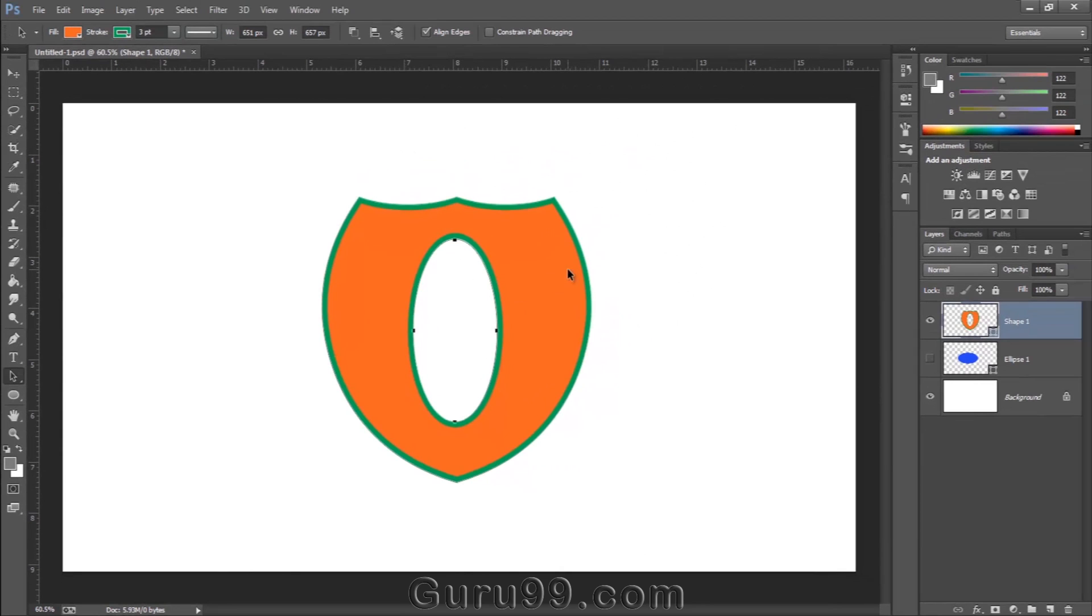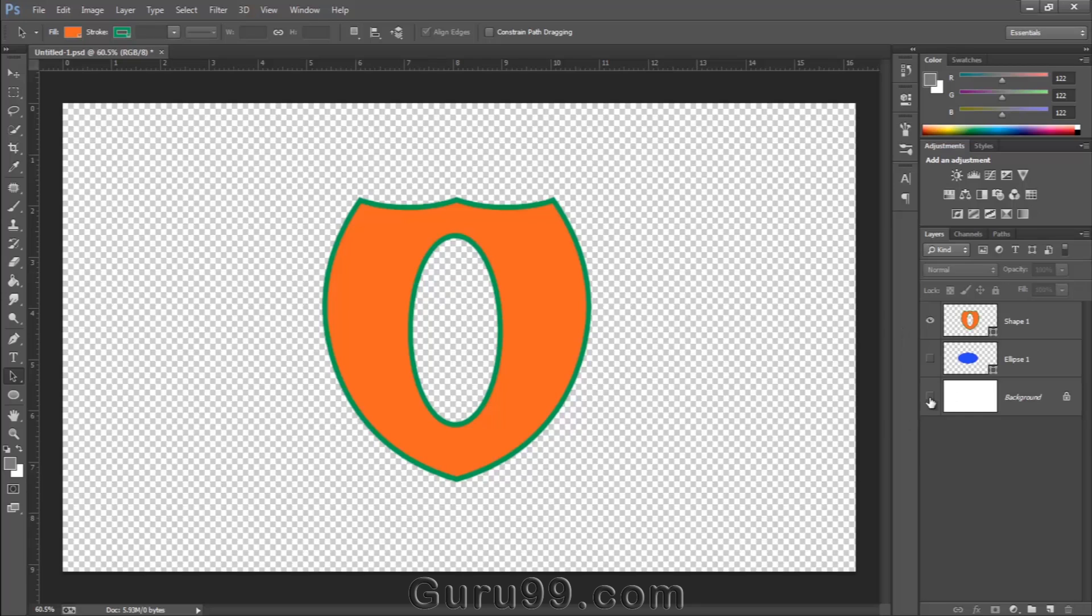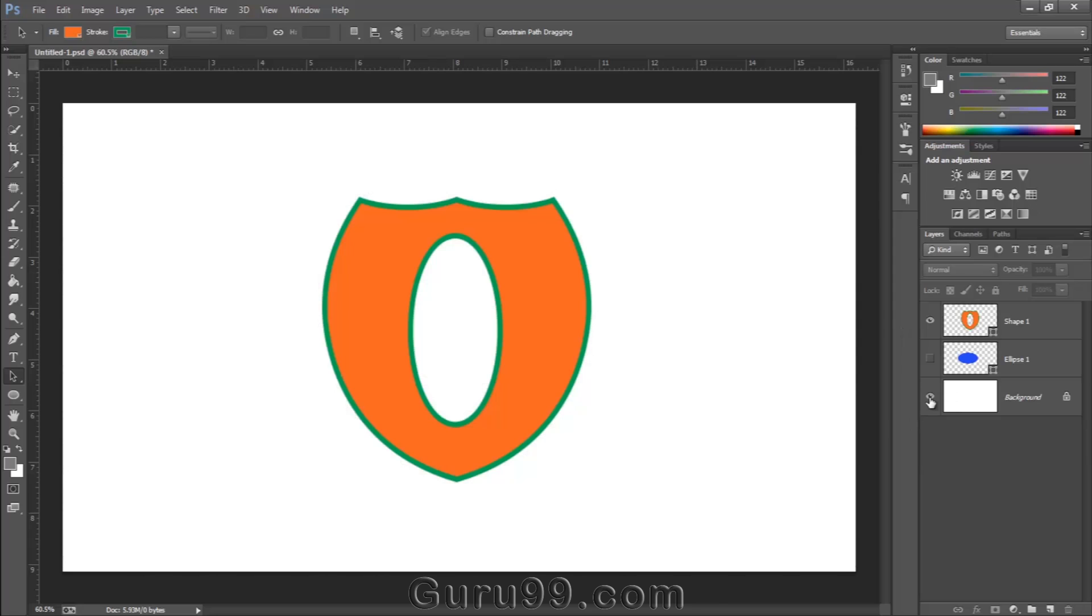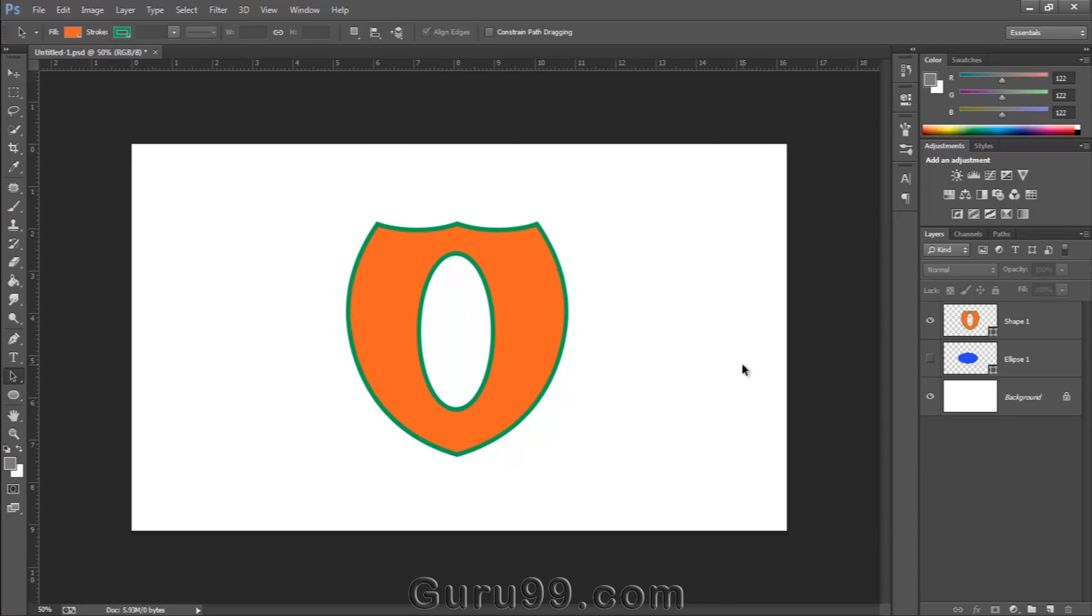This was a brief overview about shape layers in Photoshop. You can create various kinds of designs with the help of shape layers without losing any quality because it uses vector technology. Now let's go ahead to our next topic: smart objects.